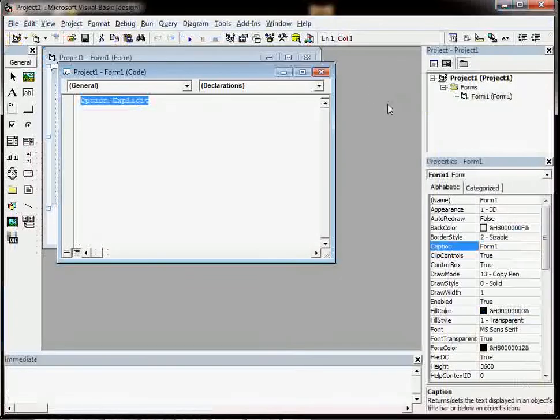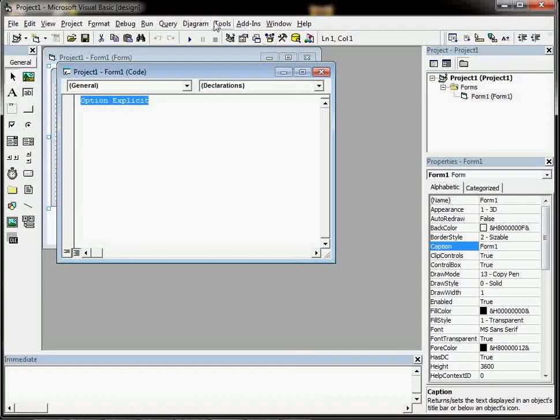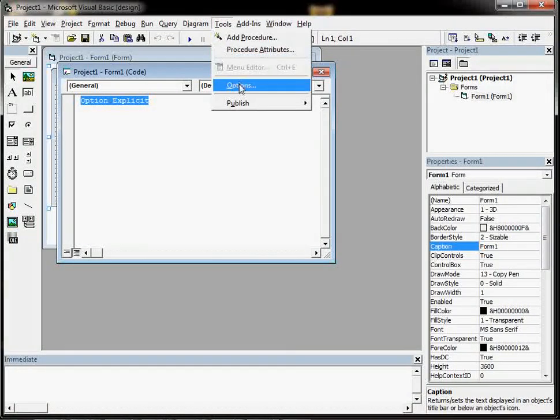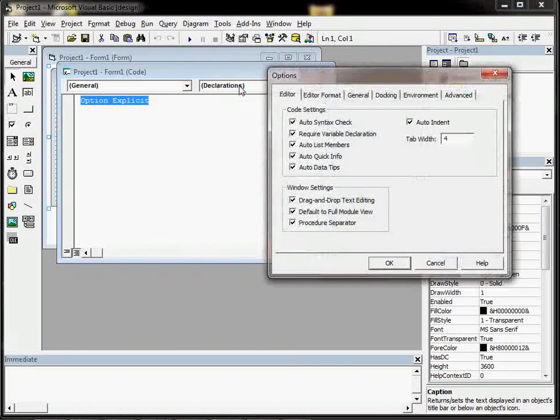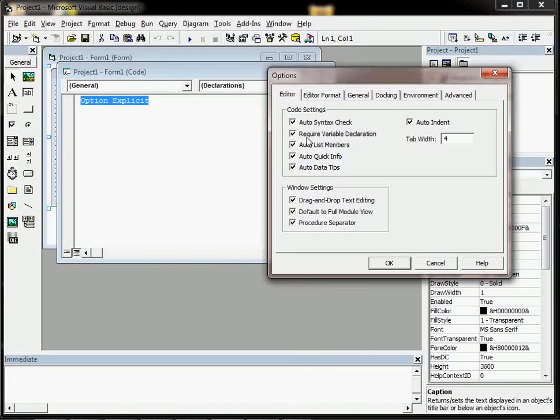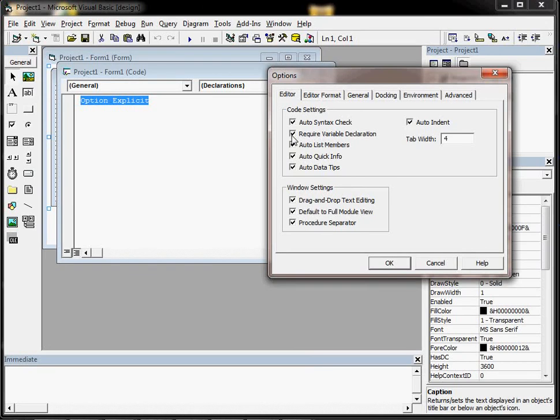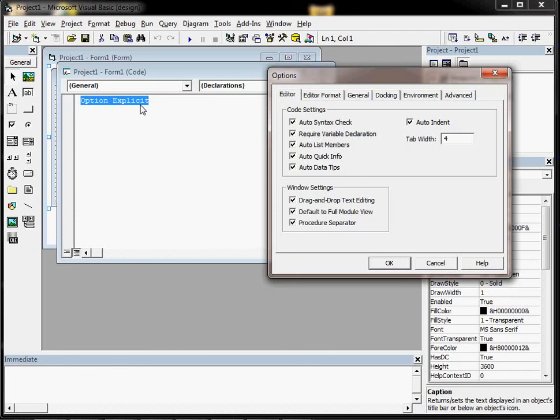And just before this video ends, I should mention that your Tools, Options, and Require Variable Declaration, if you can get that ticked great, but it may become unticked next time you log on to a network if you are using VB6 on a network. So you will have to check that each time. And always try and get Option Explicit at the top of your code for a project. Thanks.